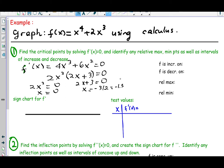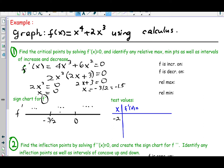There is no point where f prime is undefined — typically for polynomial functions, because they're continuous everywhere, their derivatives are continuous as well. So we put these two numbers on the number line: negative 1.5 and 0, from smallest to largest. To get the sign chart for f prime, we select test values from each interval and plug them into f prime to decide if it's positive or negative. We'll select negative 2, negative 1, and 1 as test values.